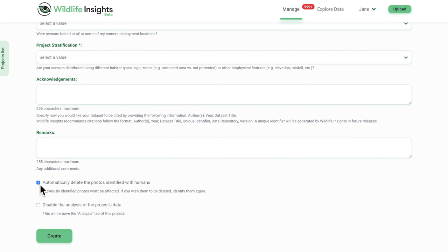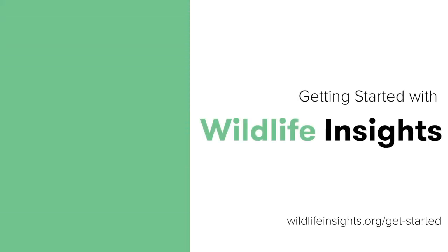Once you're done filling out project details, click on the Create button to create the project. You can return to the screen at any time to edit details later. Now you're ready to start uploading your data. Watch our next video to continue learning.